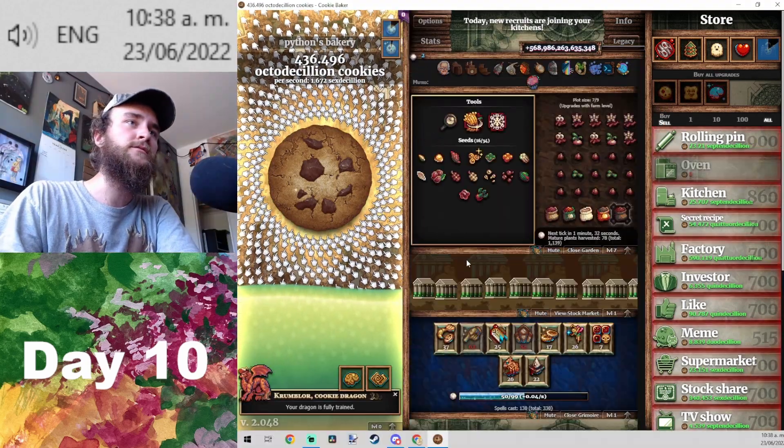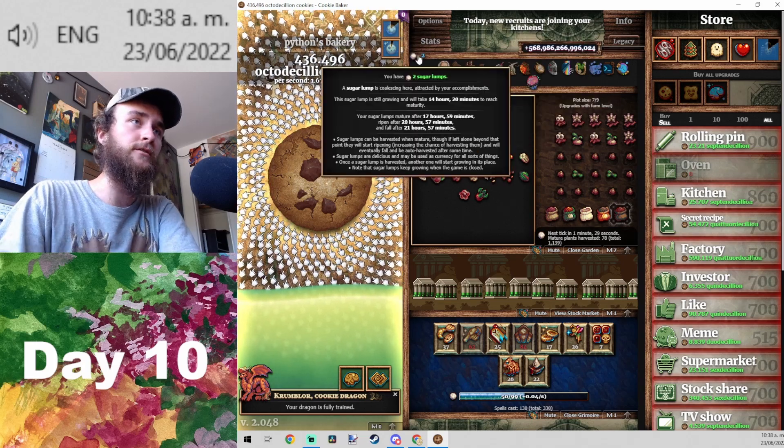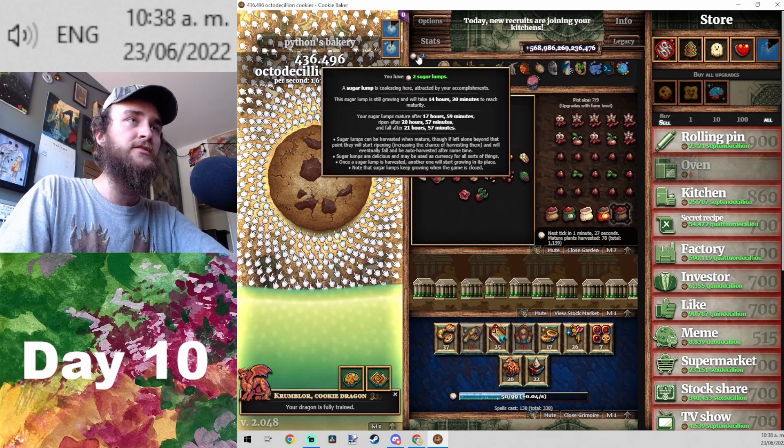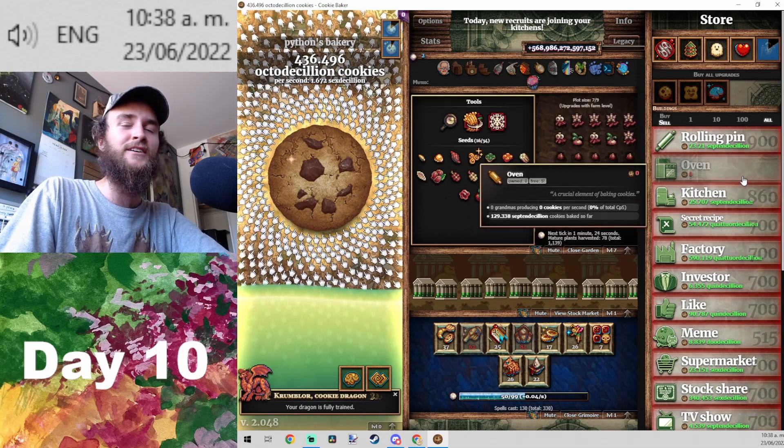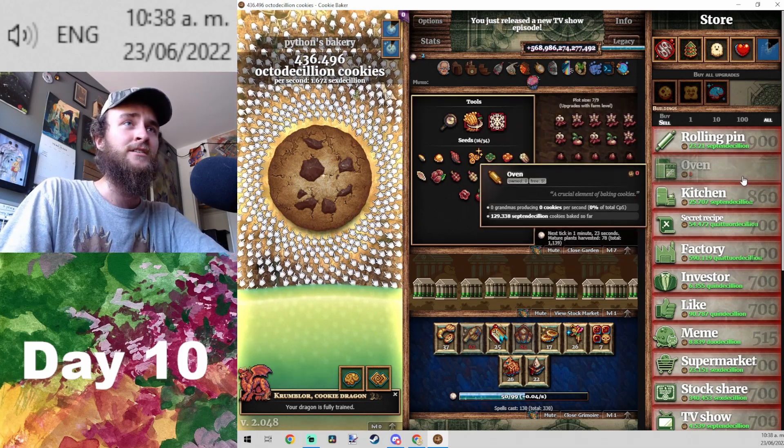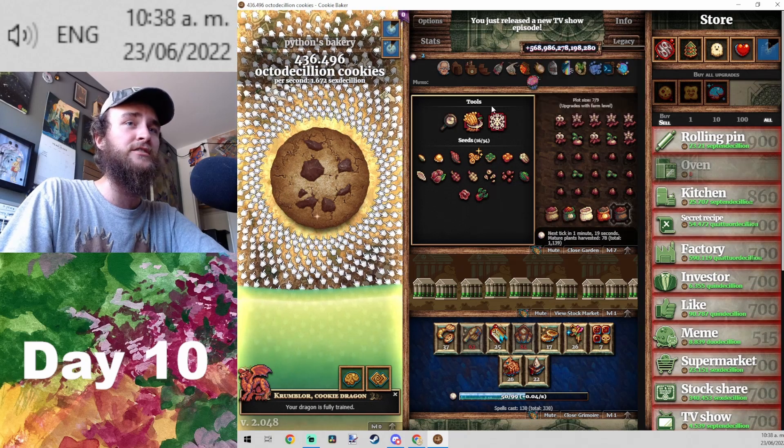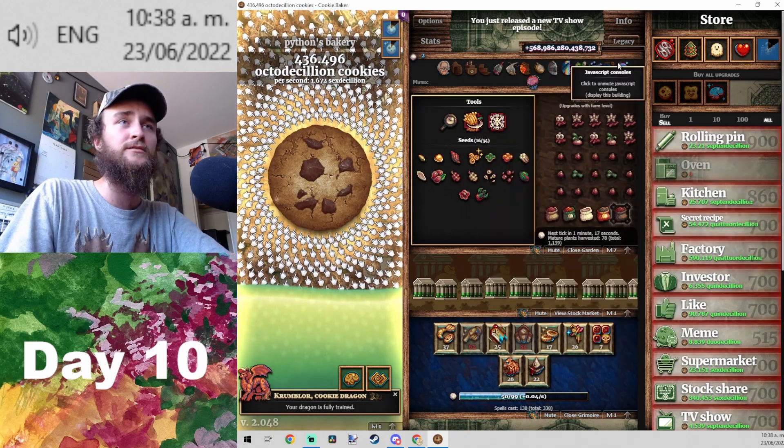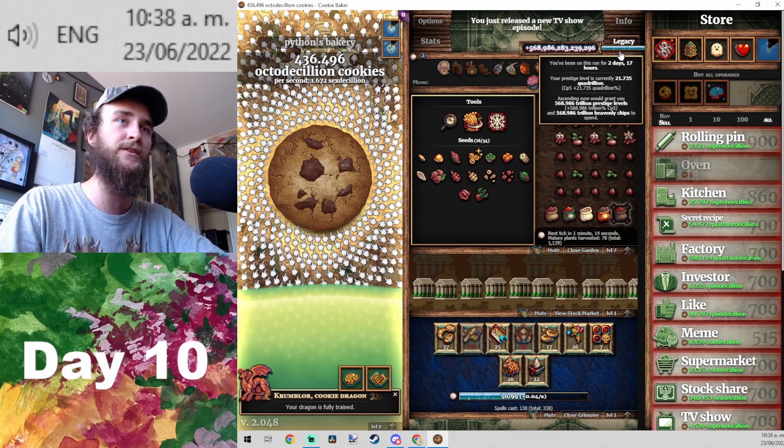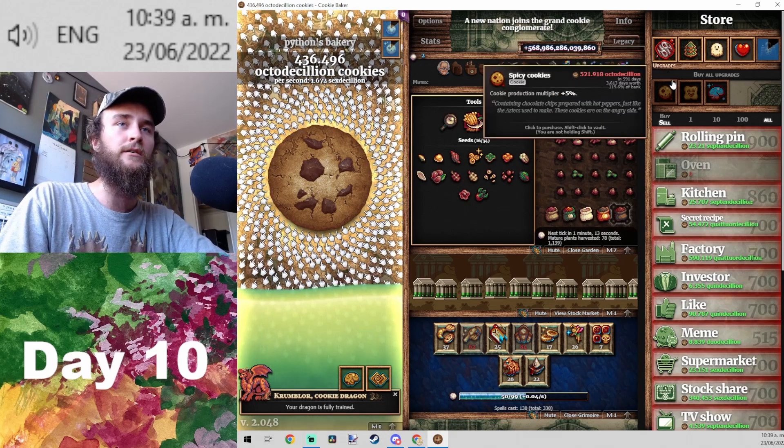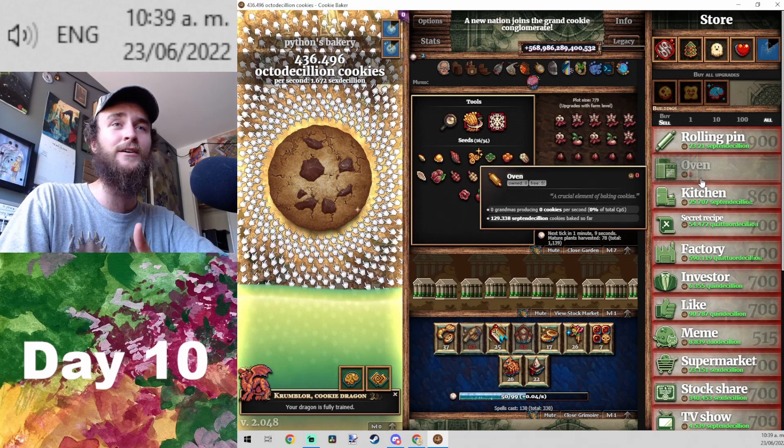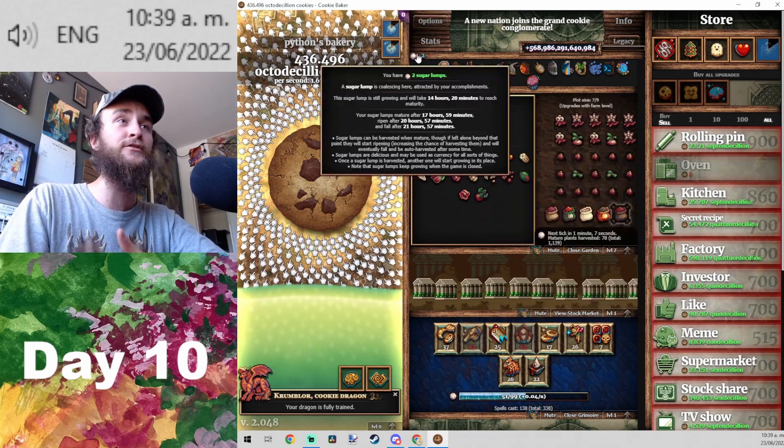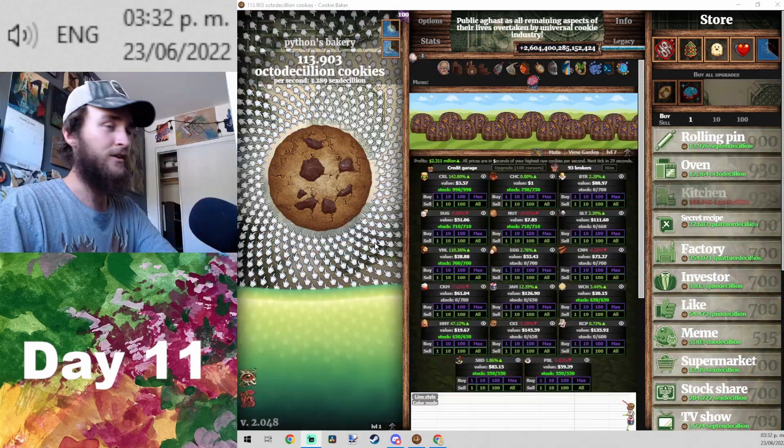There is one slight complication that I just encountered for our sugar lump weekly strategy, which is I bought a bunch of grandmas to try to do a combo and get some more heavenly chips and just try to work on getting a good ascension while we're waiting for everything else. But I encountered a problem, which is that when you buy a bunch of grandmas, after you sell them off, the sugar lump keeps growing at the faster rate.